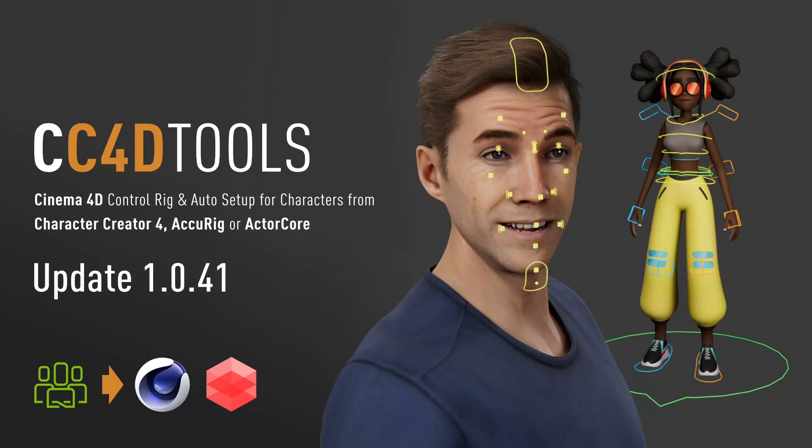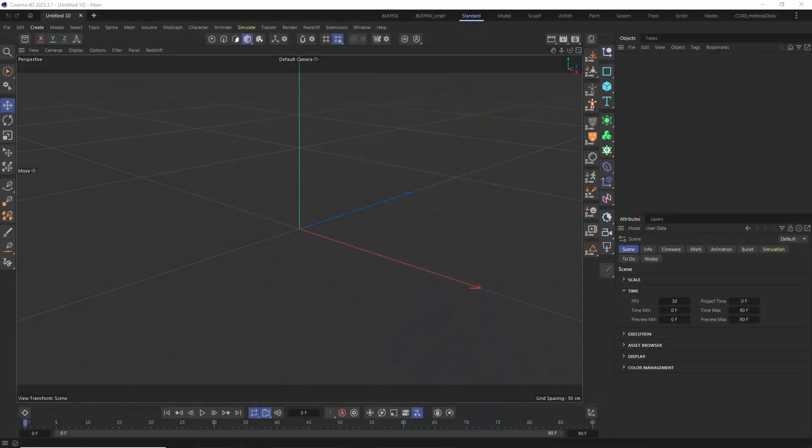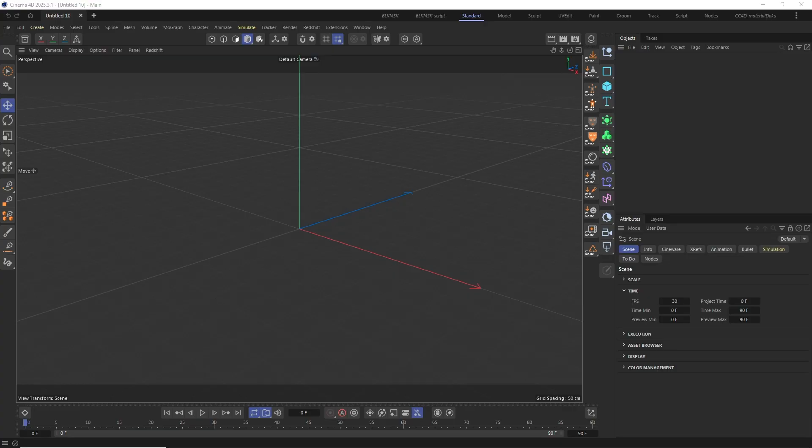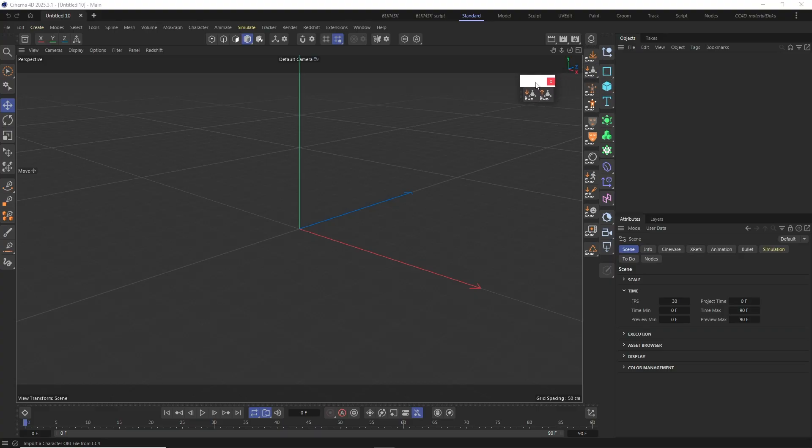Here is a short overview of the new tools and features coming with the CC4D Tools Update 1.0.41. This is a smaller update as it mainly fixes some bugs and issues, but it also comes with two new features and two new OBJ workflow tools.